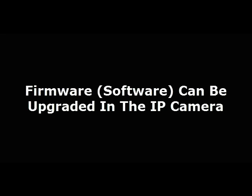And over time, IP cameras will have new firmware, new software loaded onto them. And that will make changes in how the camera operates.